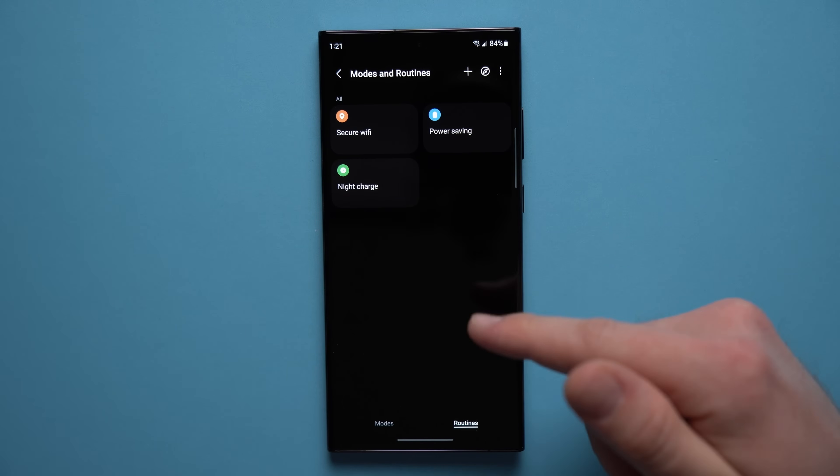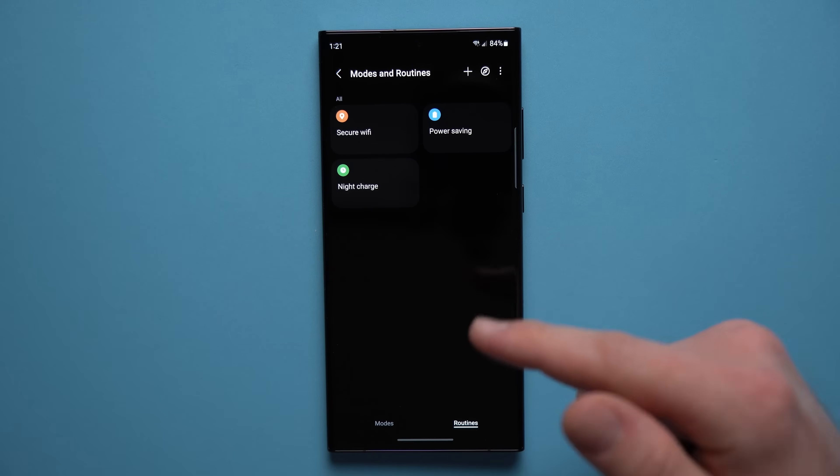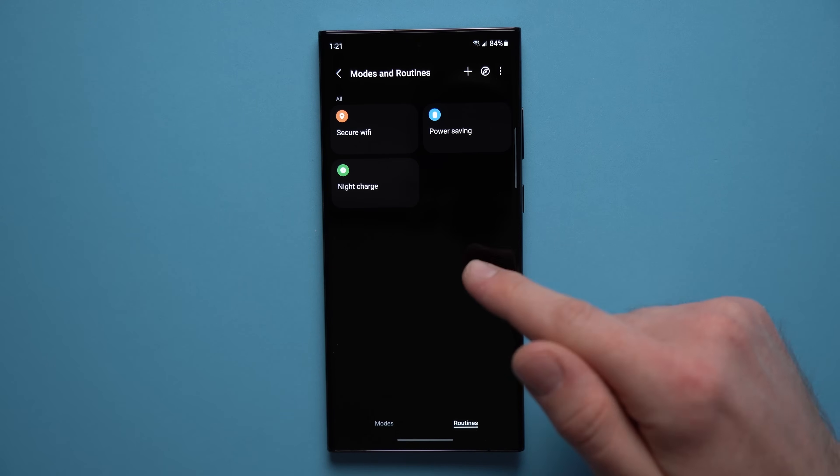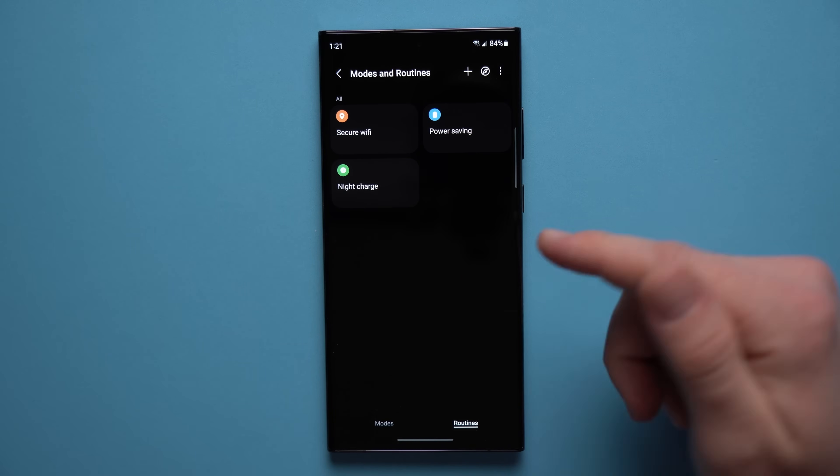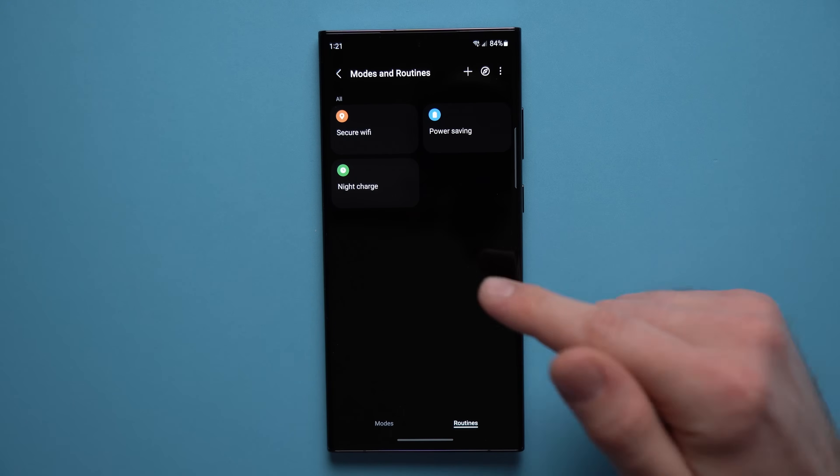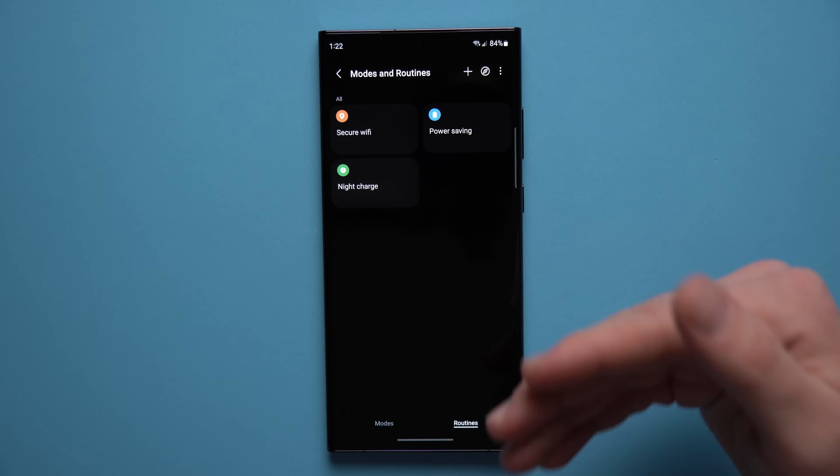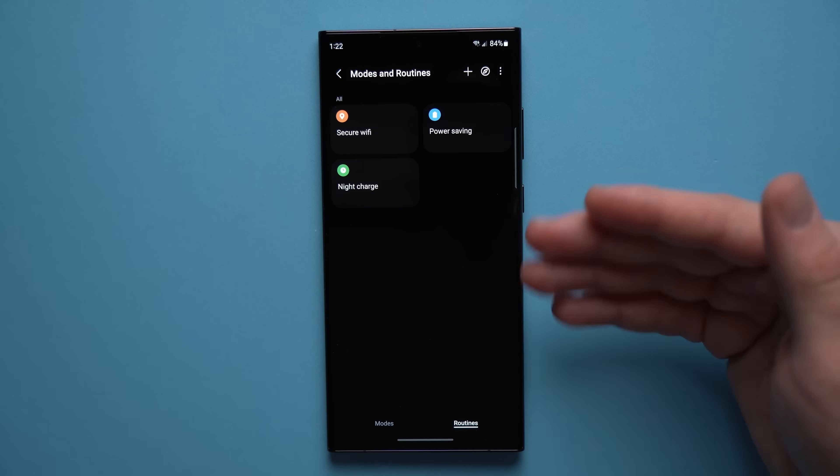I highly suggest you guys give routines a try, and if you are using routines let me know some really cool routines you guys have set up. I would love to know some other cool things that I can add in here because it's a really cool feature and definitely one that can improve your quality of life and experience using your phone.